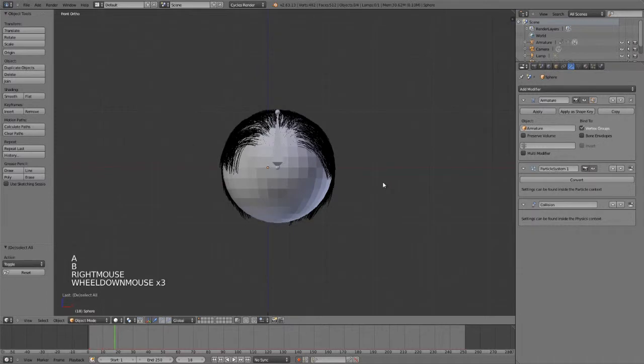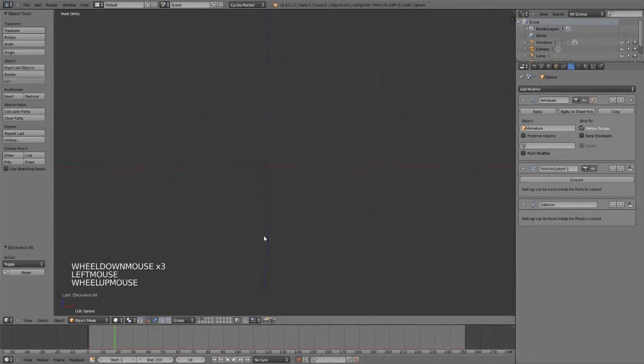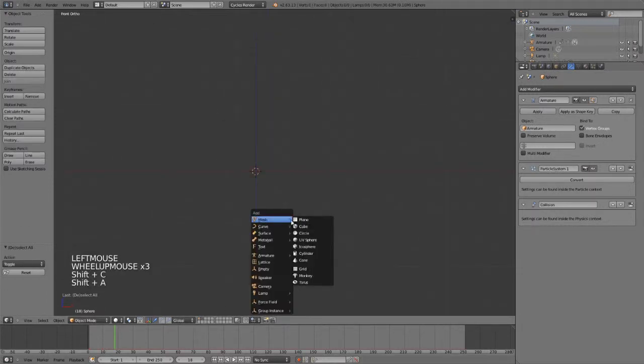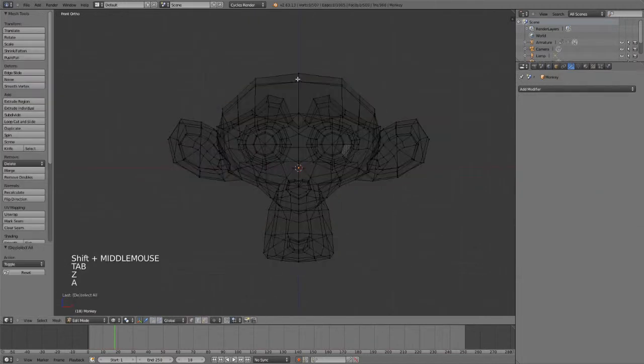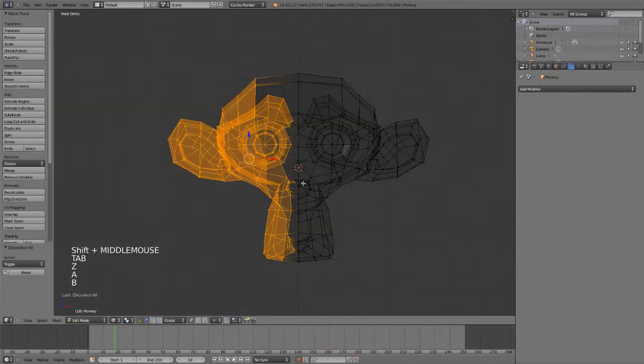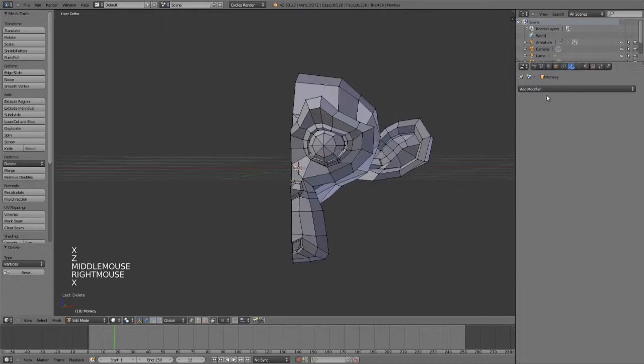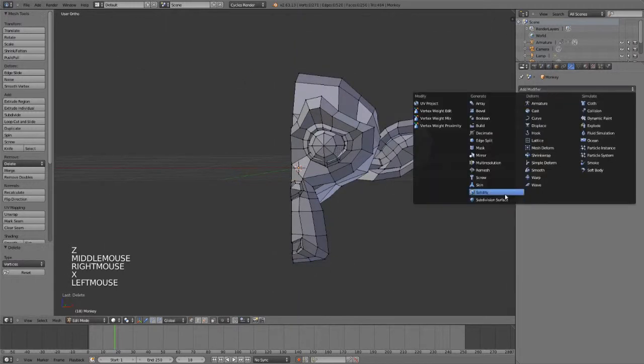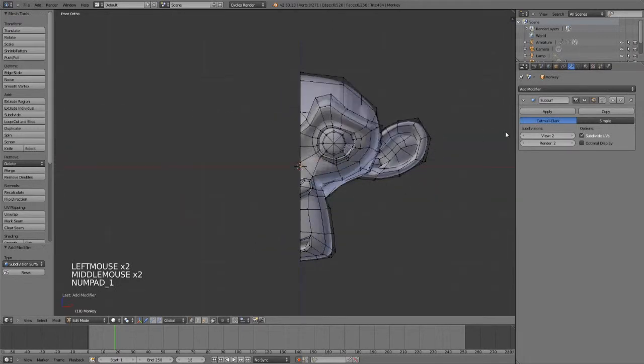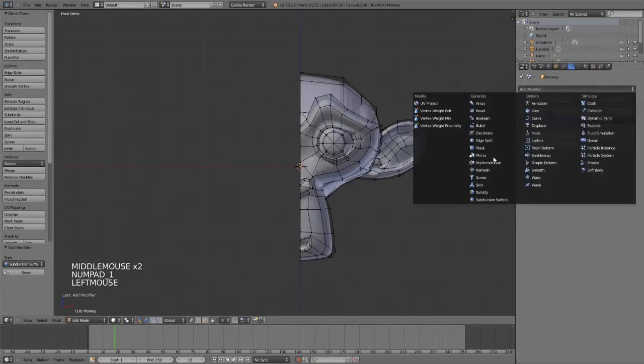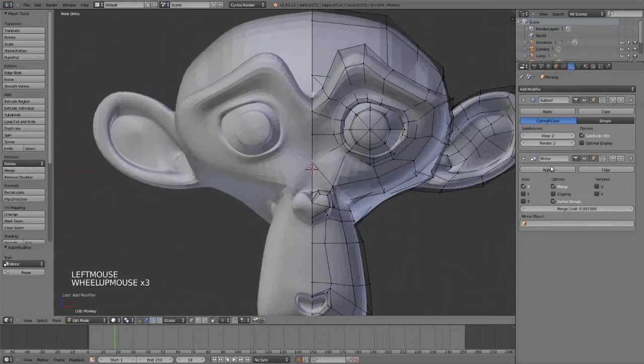Now this same example can also be seen if we go over here and add in a monkey. And then I'm going to delete one half of the monkey and I want to round it out, so I have a subdivision surface modifier. So I will add in the subsurf, and then I'm going to add in a mirror modifier as well because I want this to be symmetrical.